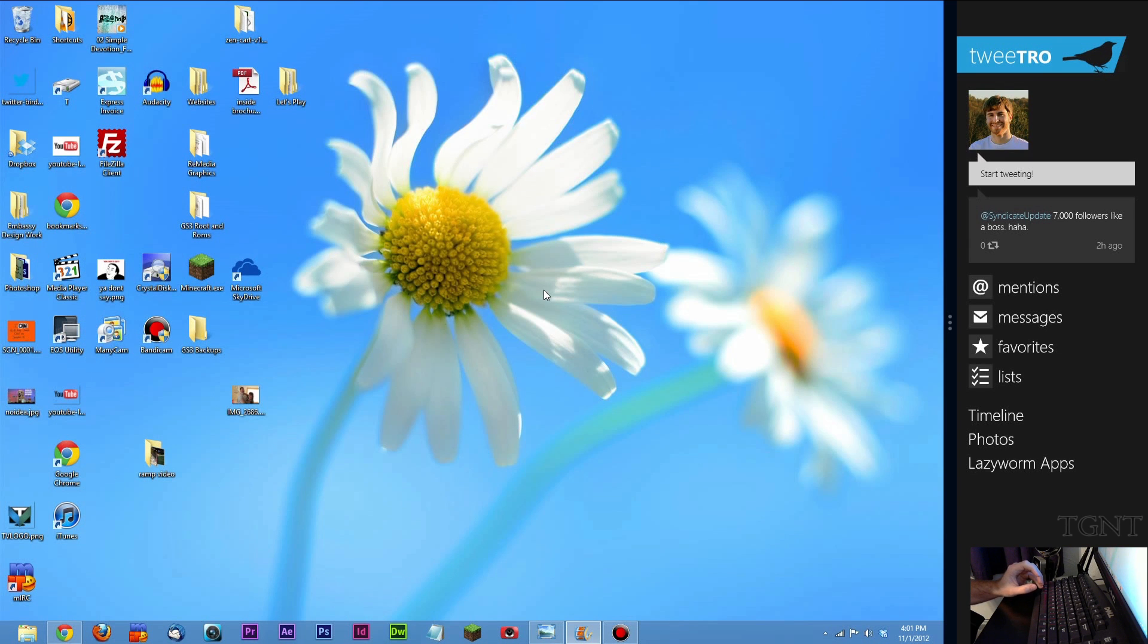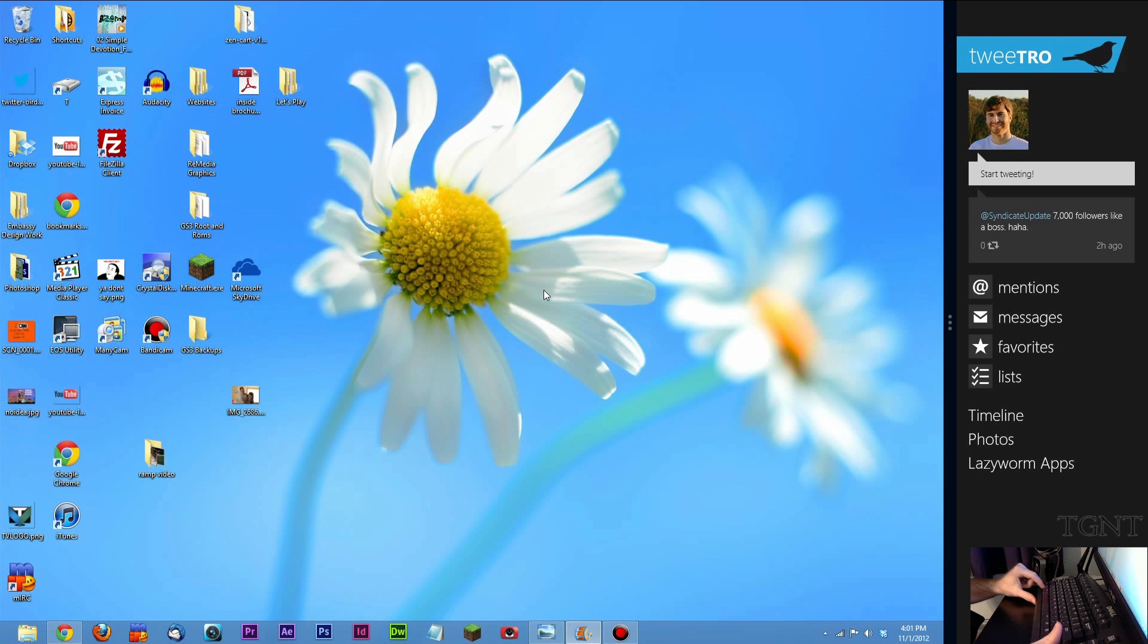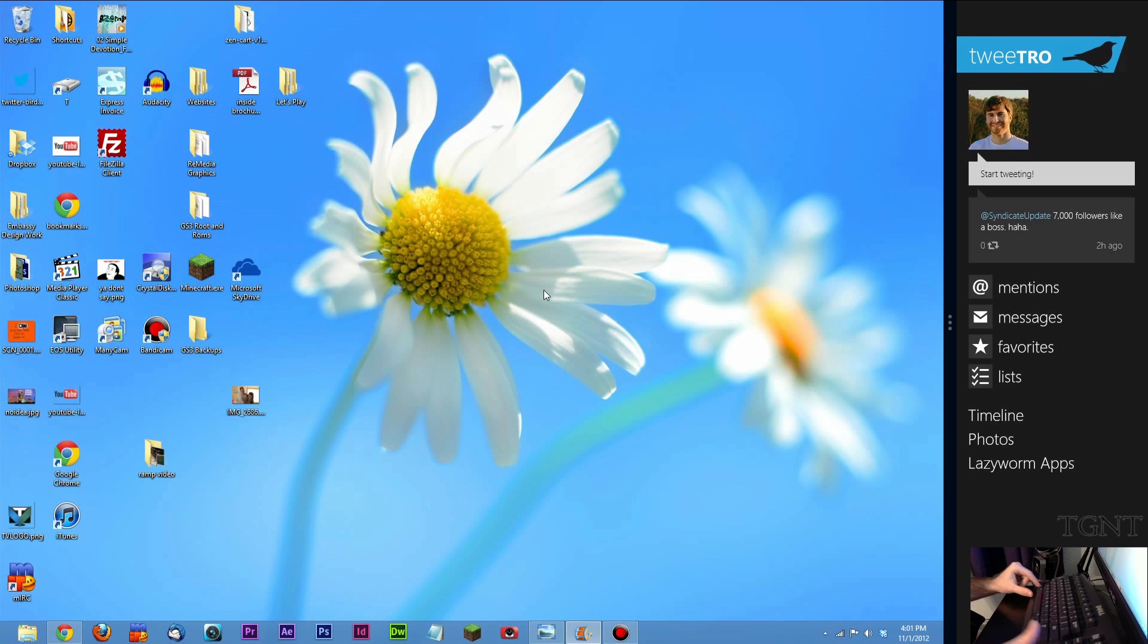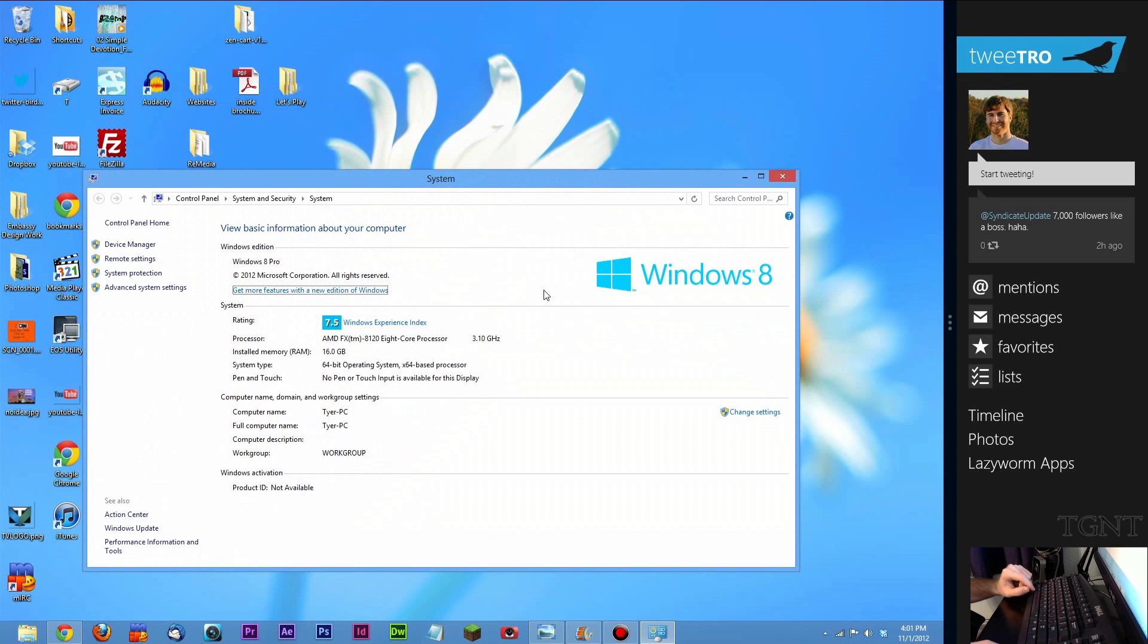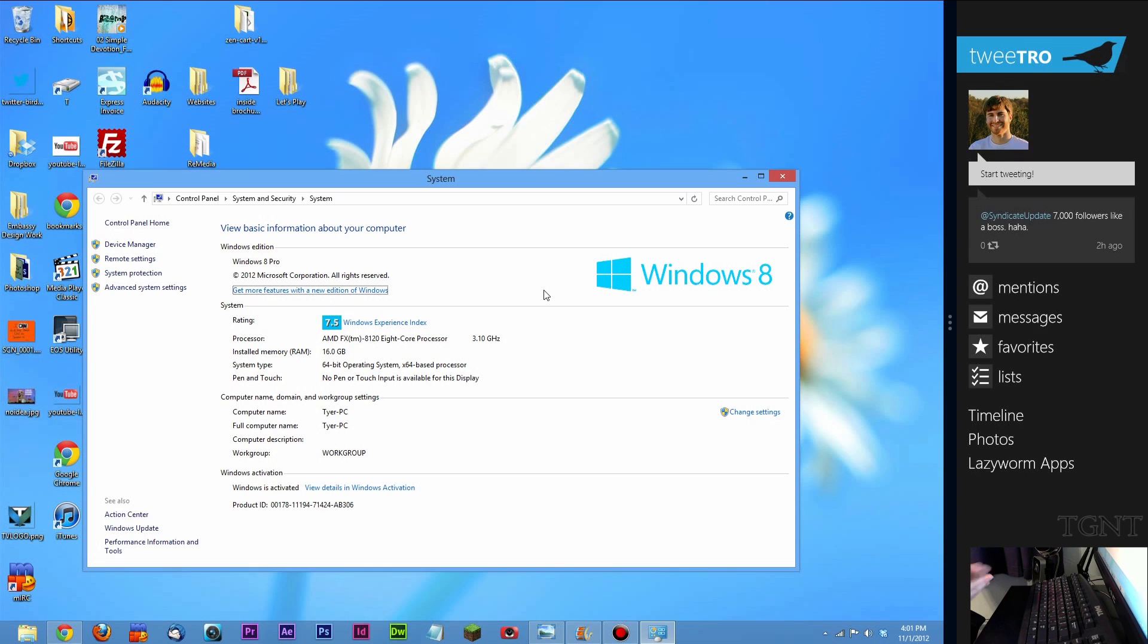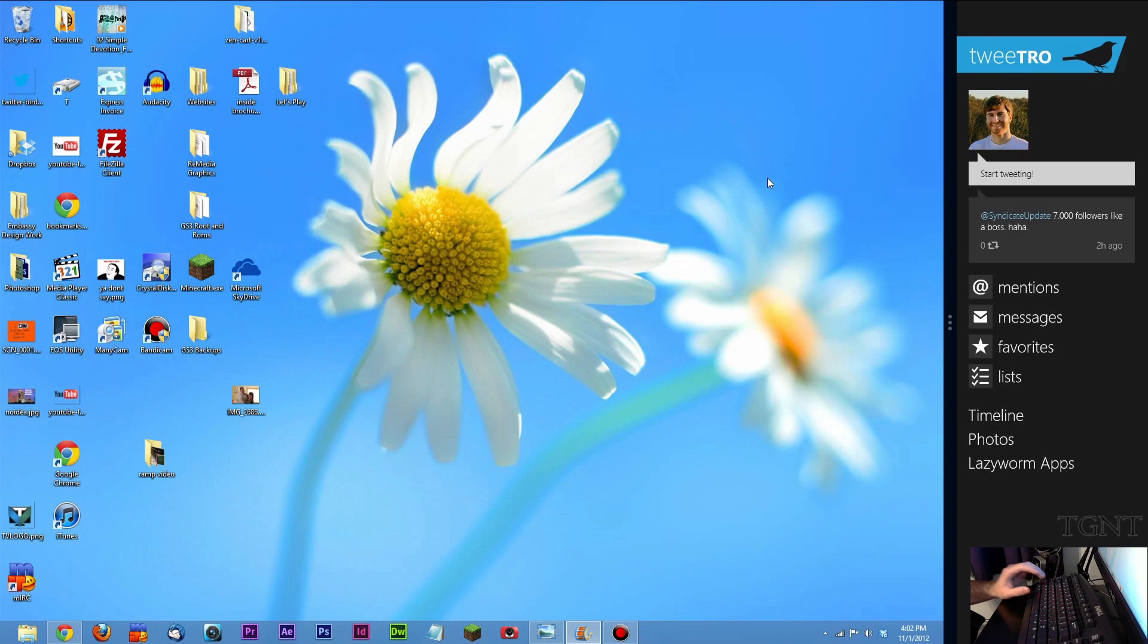If you press Windows key plus the pause break key which is just off camera right there up here in the corner. You can't see it because my keyboard will fall off. If you press that it will bring up system information. What you're running, your score, your rating and some processor information. Just some information about your computer. Now this is really pretty cool here.